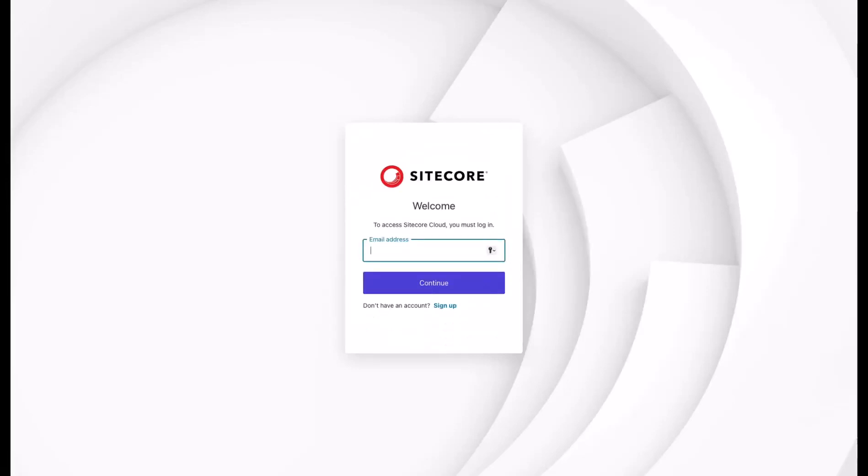Sitecore Cloud Portal is the connection between your applications and the composable DXP. With our unified entity, you need one login to manage and access all of the products. Let's start and introduce you to it.